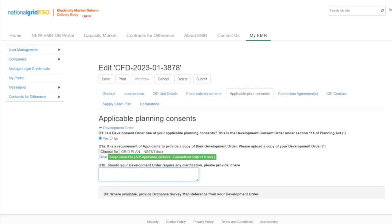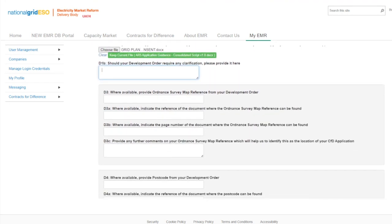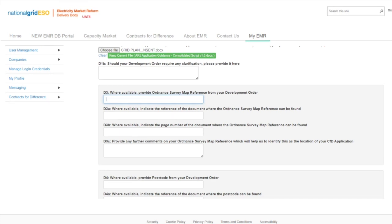There are also fields D3 to D8 which applicants can complete to assist the delivery body with locating key parts of information from the uploaded documentation — for example, where the OS reference, capacity, or expiry date can be found. Please note that the delivery body will review each uploaded document in its entirety. If the development order is not an applicable planning consent for your project, then please select No and provide the reason in D2.